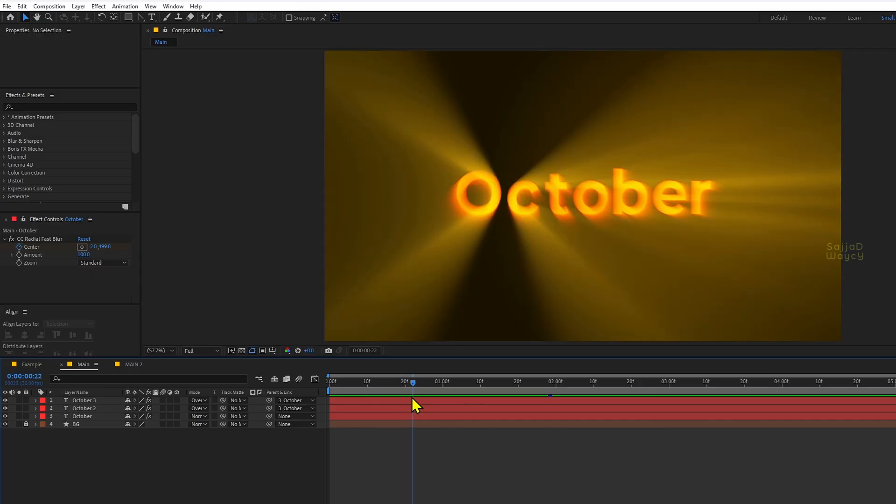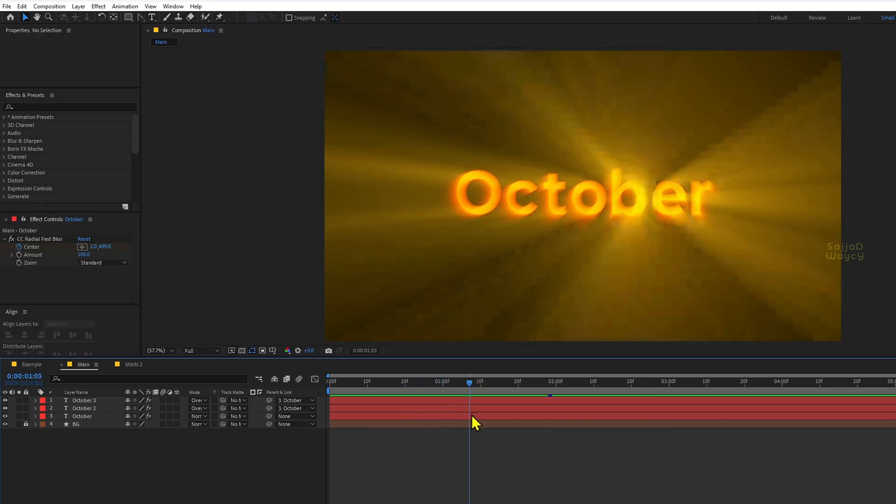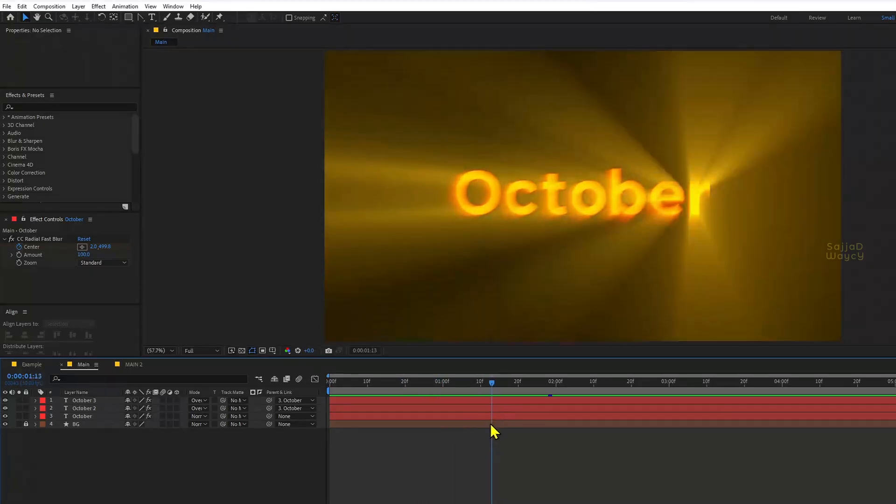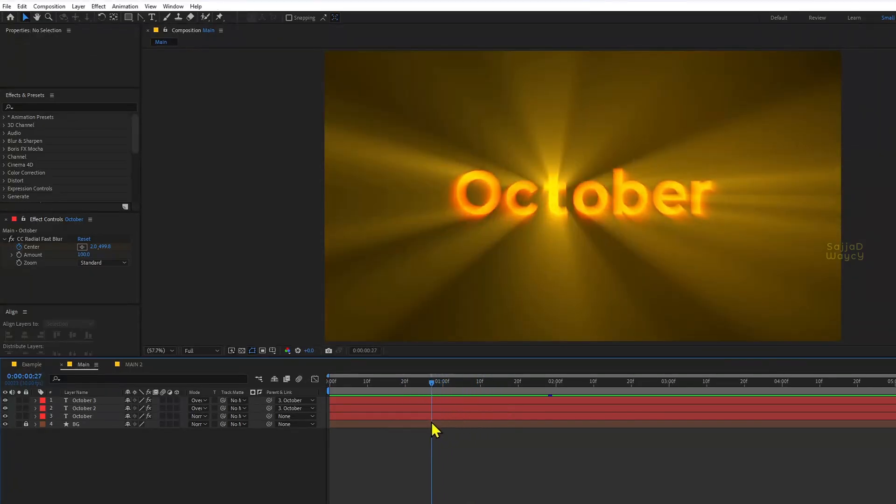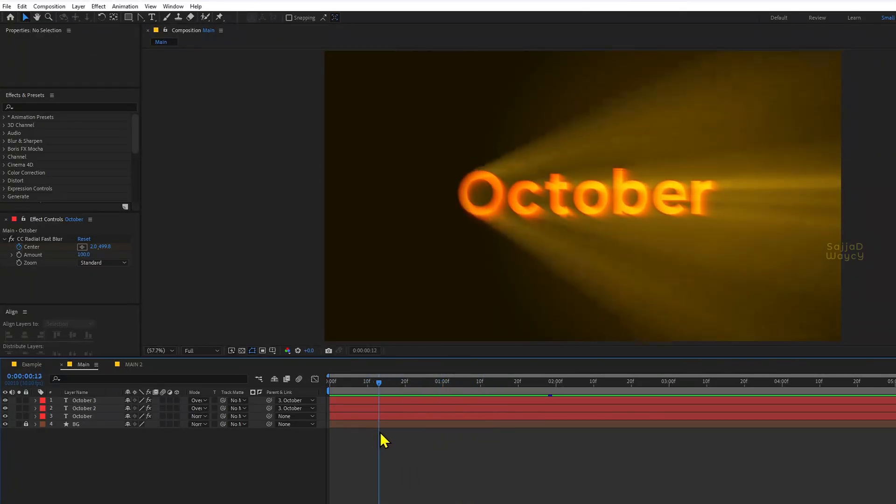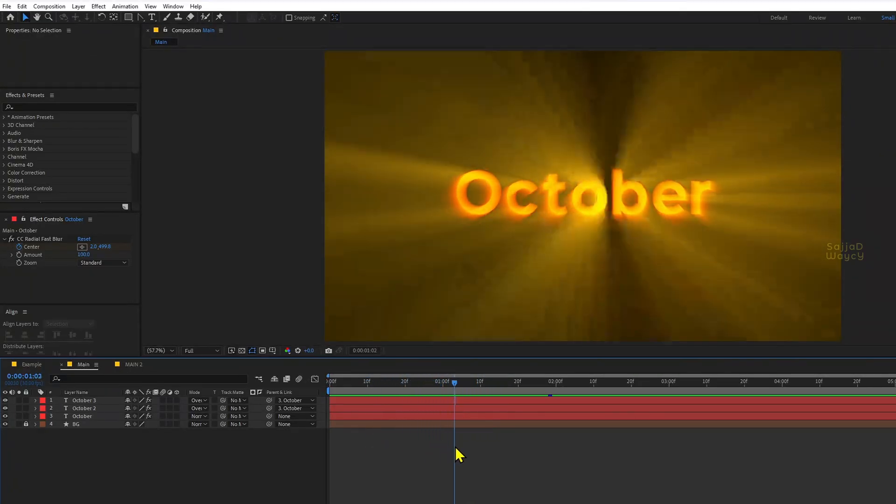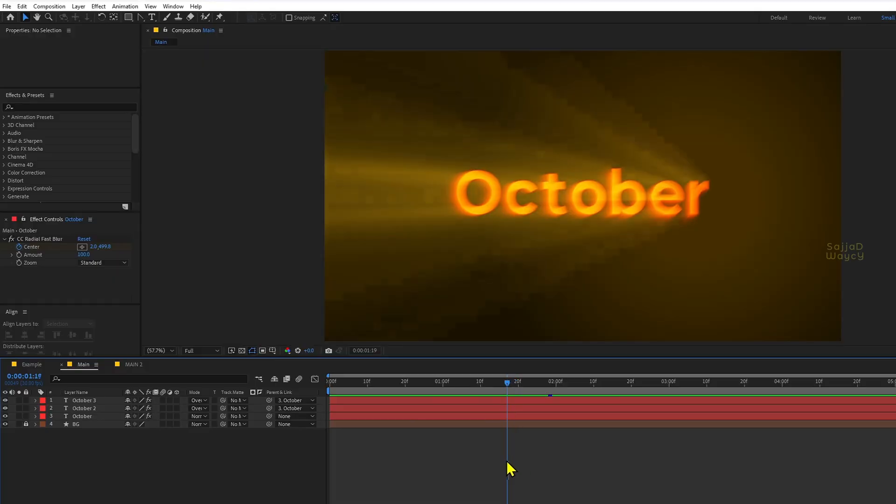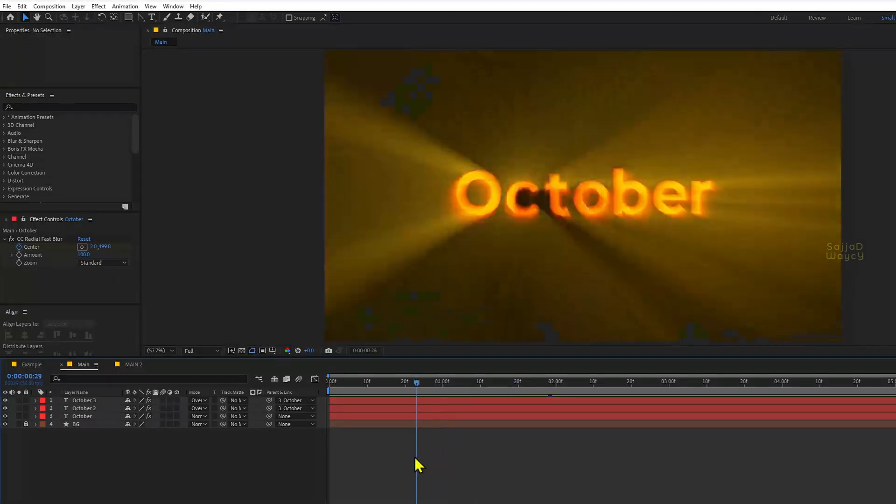Hi, I'm Sajjad, and this is a short tutorial. I'll show you how to create a beautiful text visual effect using two popular effects. Let's get started.